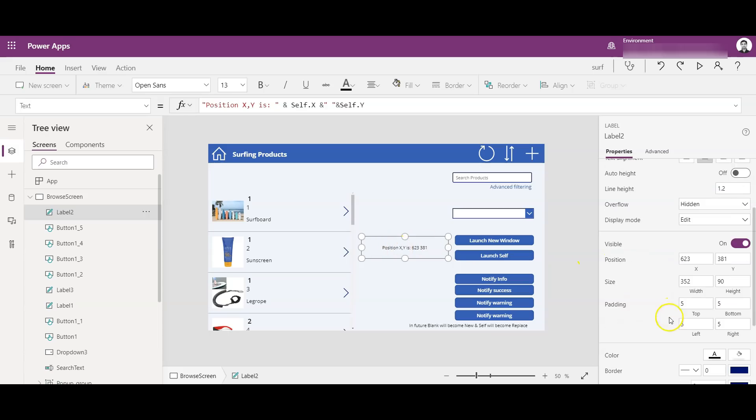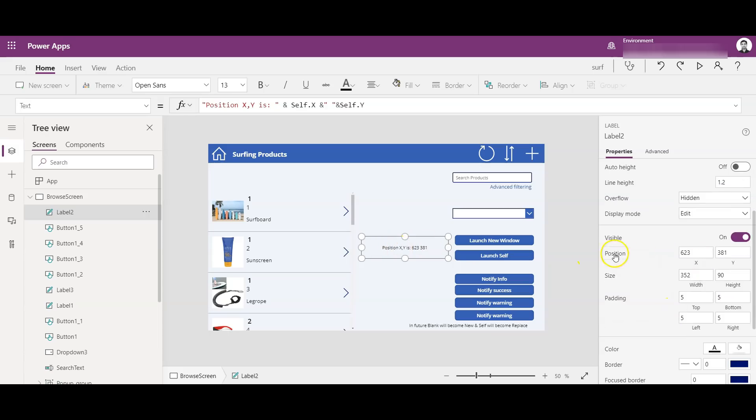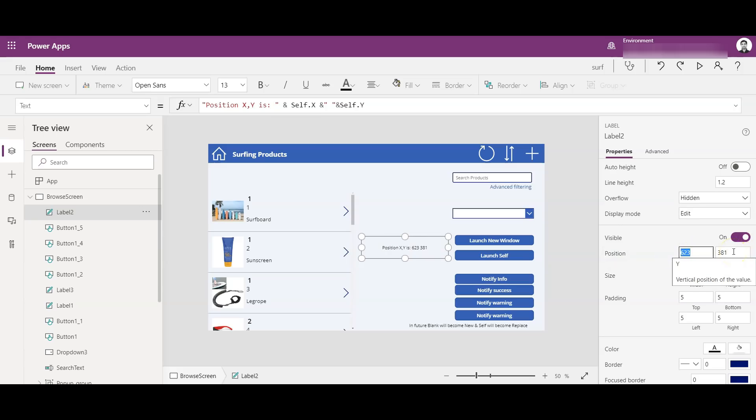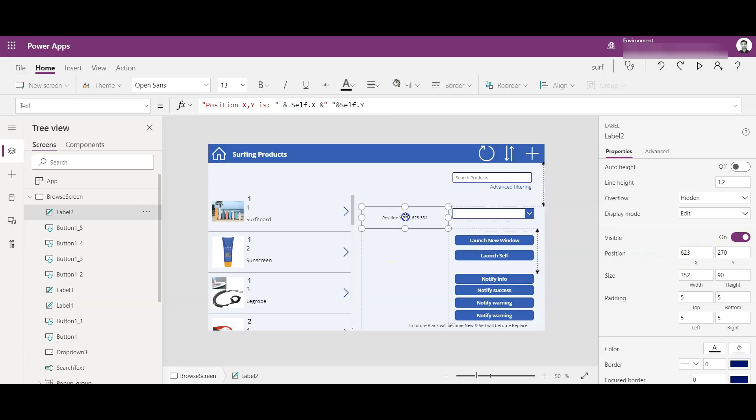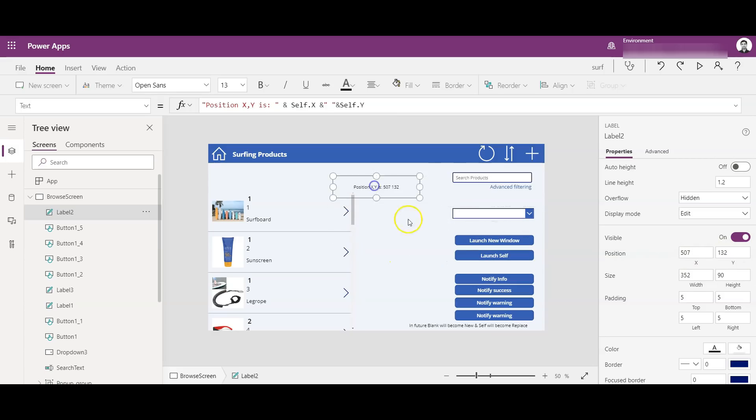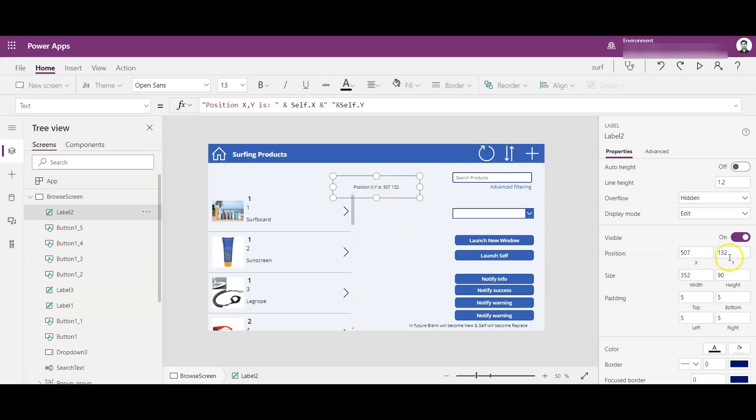So if you go down here, you will see the position as 623 and 381 on the right-hand side in the properties. Now if I move this label a bit left-hand side, you will see the position is changed to 507 and 132.